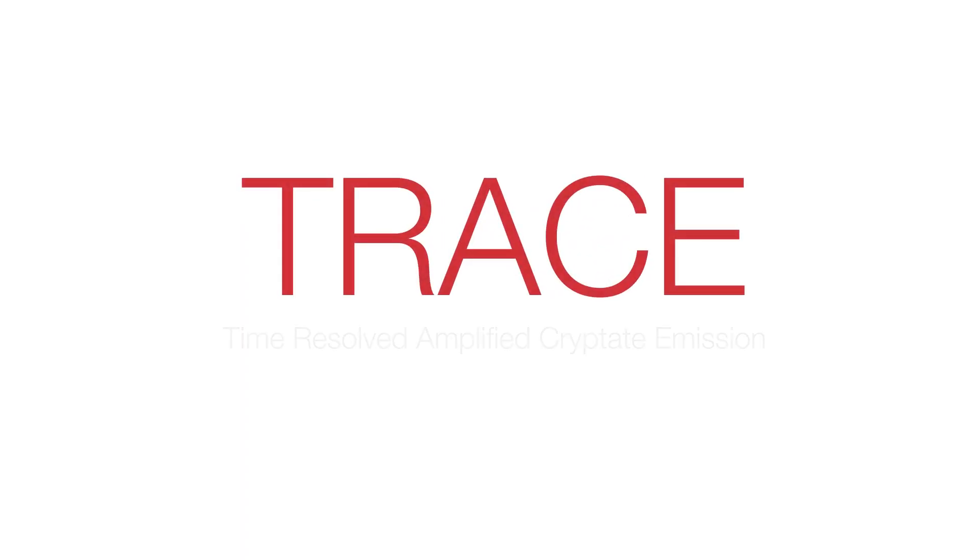TRACE technology simplifies your workflow and delivers answers you can trust.